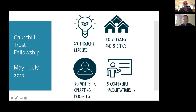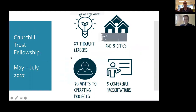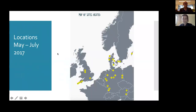Here are some high-level stats. I spoke to probably over 80 thought leaders, visited a range of villages and a few cities, and did around 70 visits to operating projects. The focus was very much in Austria, Sweden, Germany, Denmark, and the UK.